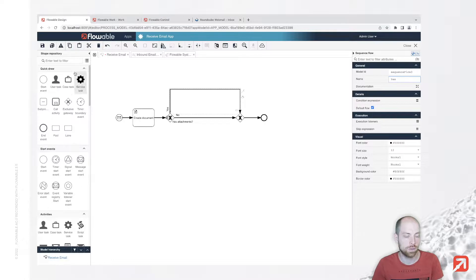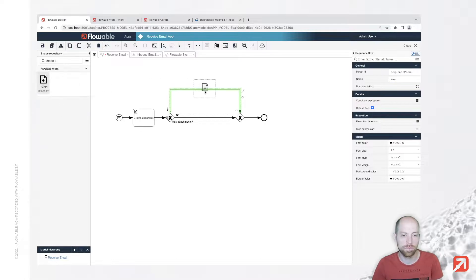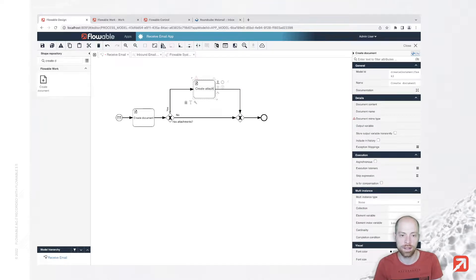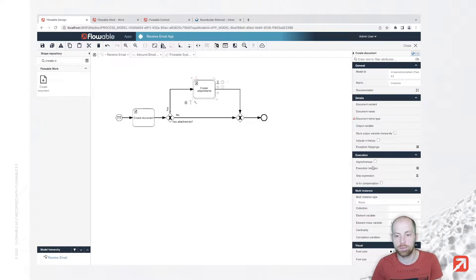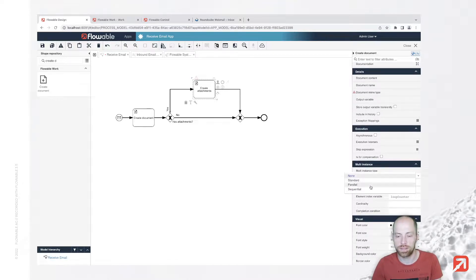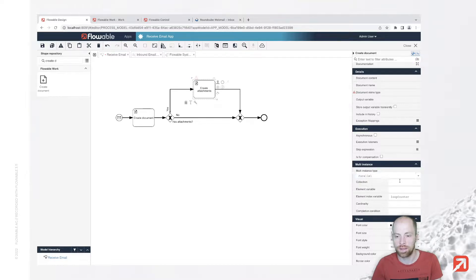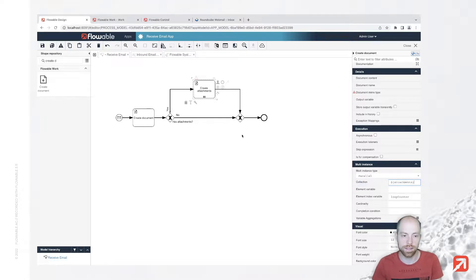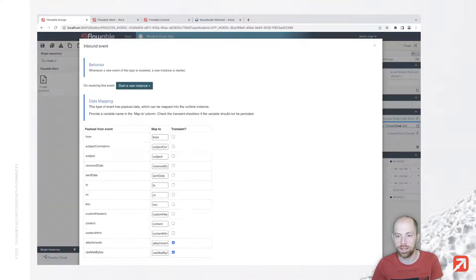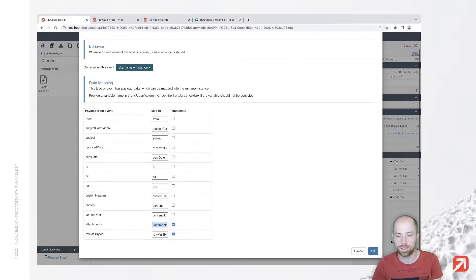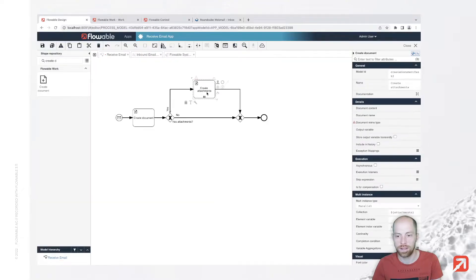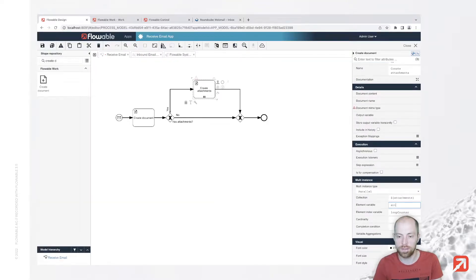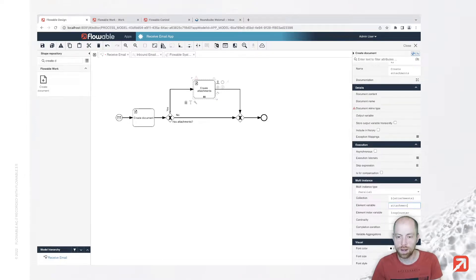Based on that we can use again the create document task to create the attachments. Since you have potentially more than one, you can go for multi-instance sequential or parallel - that is up to you. You can put in as a collection the attachments. That's the collection we specified as the received attachments. We can say our element variable is the attachment itself. Loop counter and so on you can leave as it is.